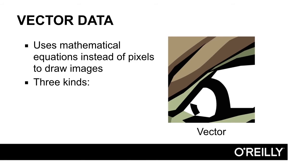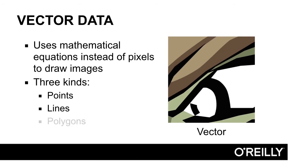In web maps, there are three different kinds of vector data that we work with: points, lines, and polygons.